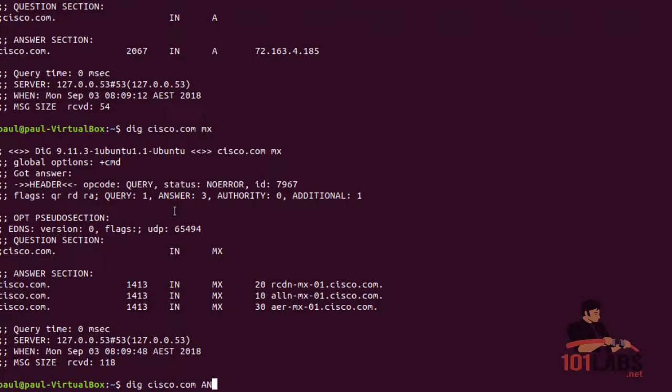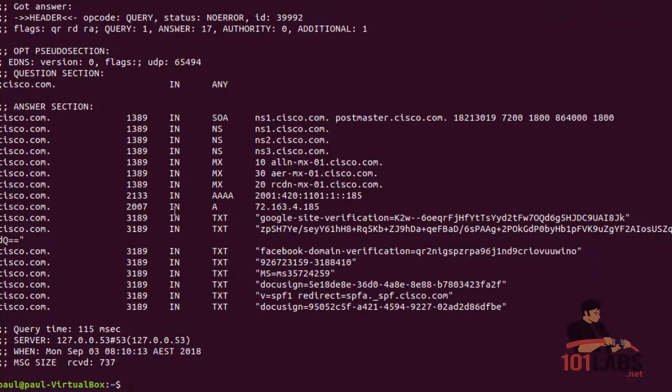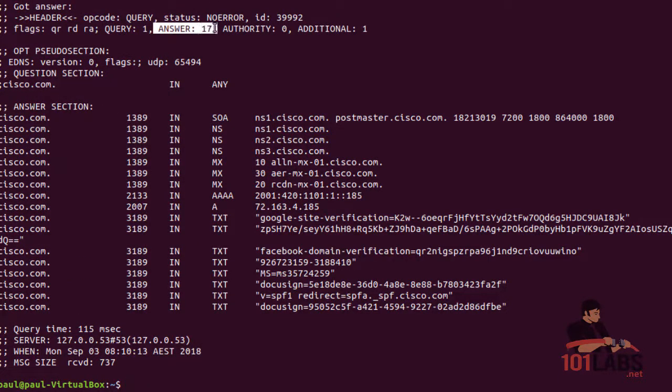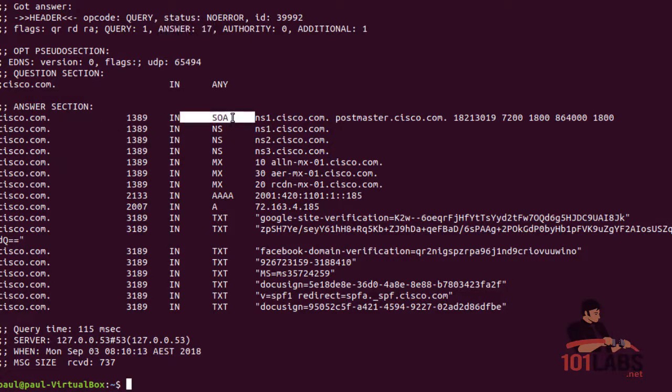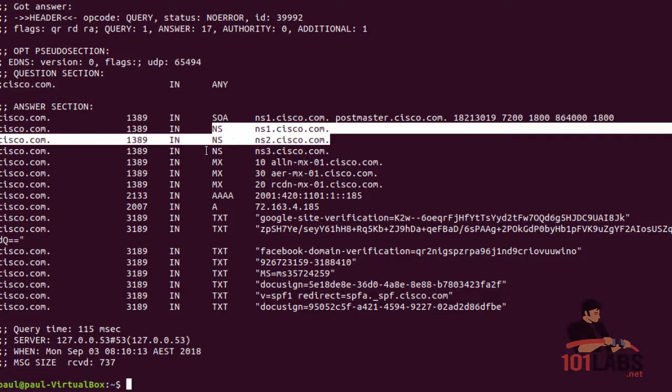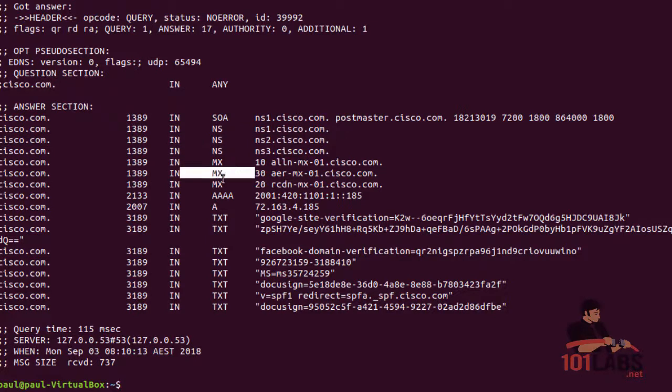You see I've got 17 records - start of authority, nameservers, MX, IPv6 A records, then standard A records, text records, a whole bunch of stuff there.